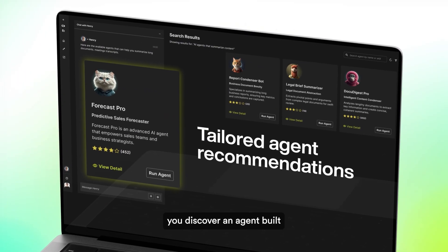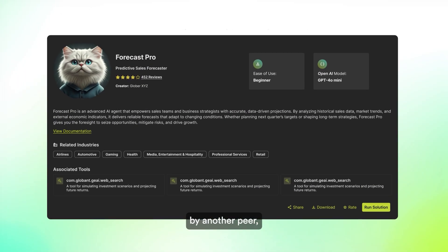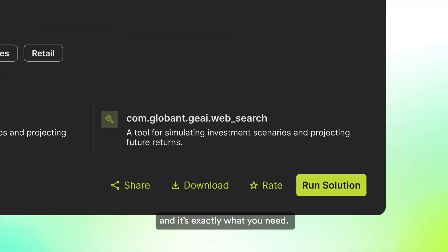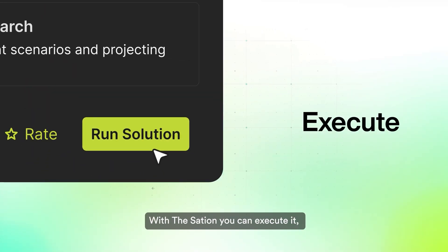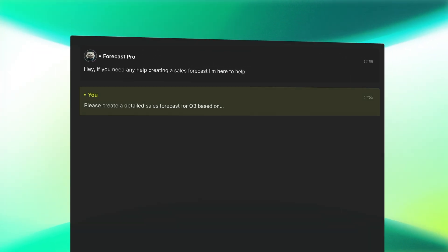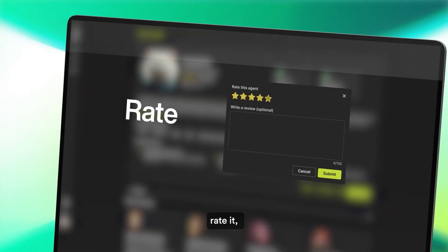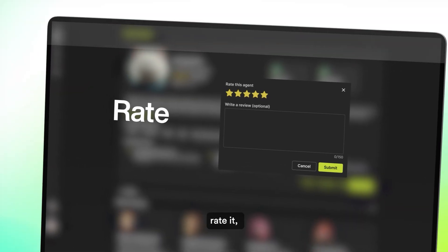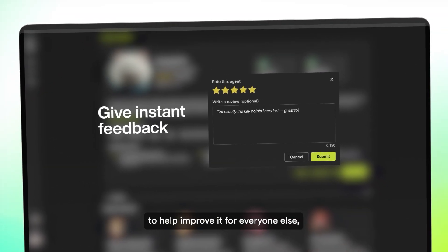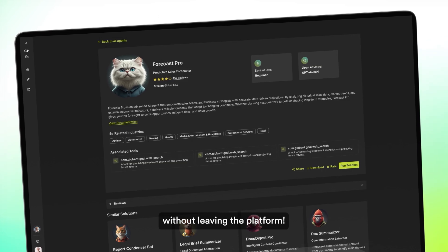Now, you discover an agent built by another peer, and it's exactly what you need. With the station, you can execute it, rate it, and give instant feedback to help improve it for everyone else, without leaving the platform.